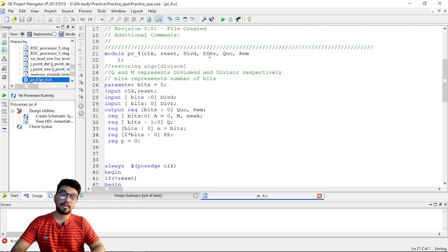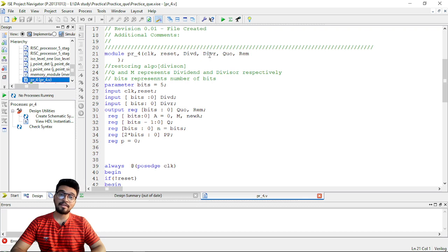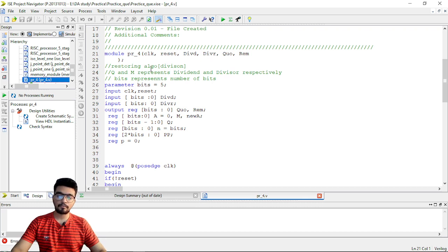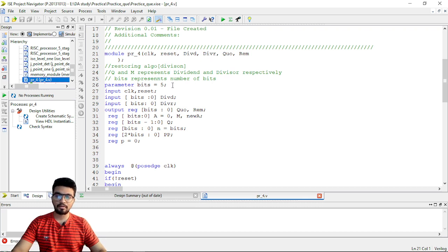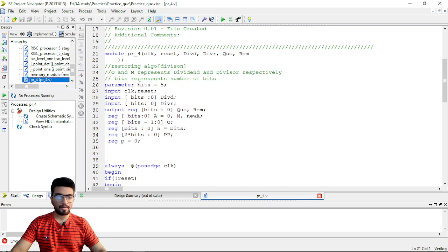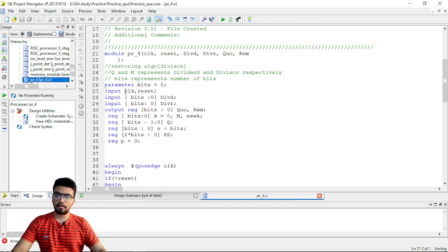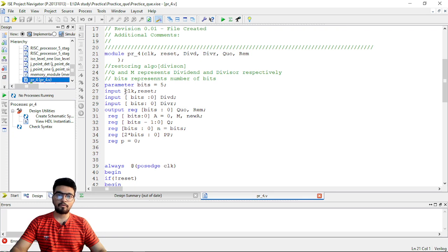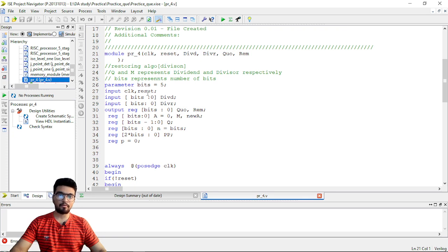It is the same as we have done in the previous videos. You can see our non-restoring algorithm as well. Now let's see this basic algorithm. What we have is that we have parameters so our code is parameterized, there are two inputs, clock and reset. For the reset, everything will be reset or put to be zero.